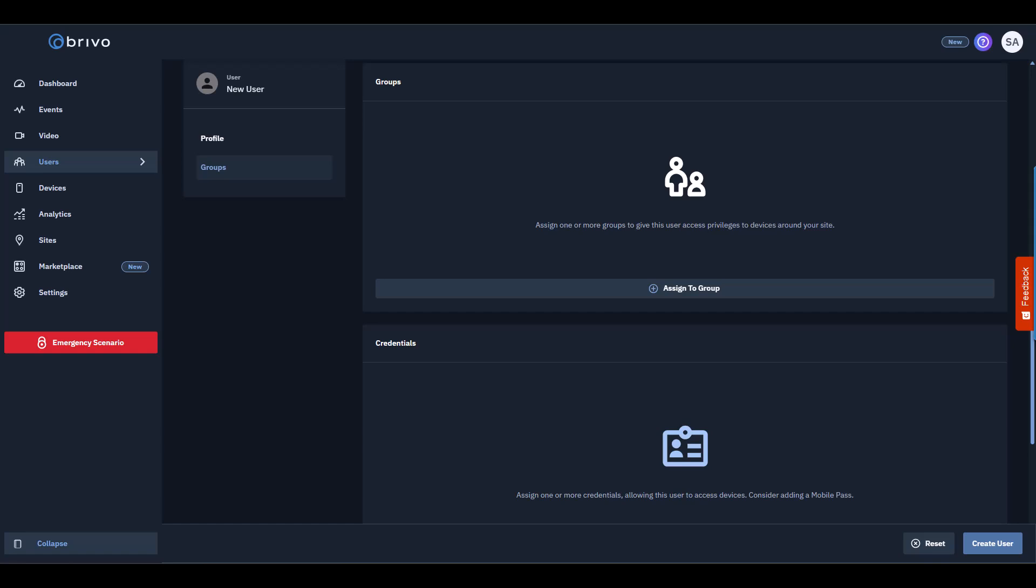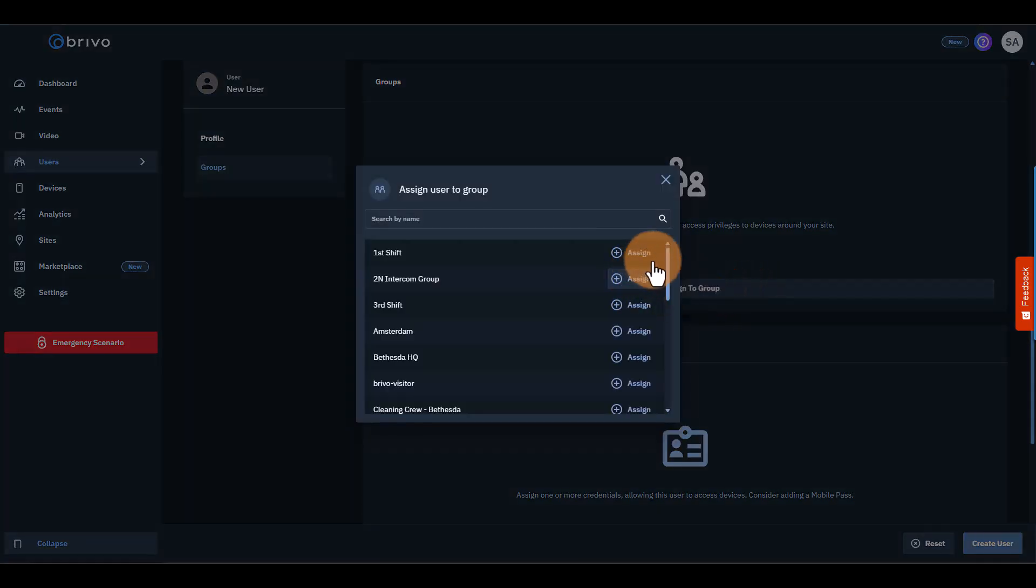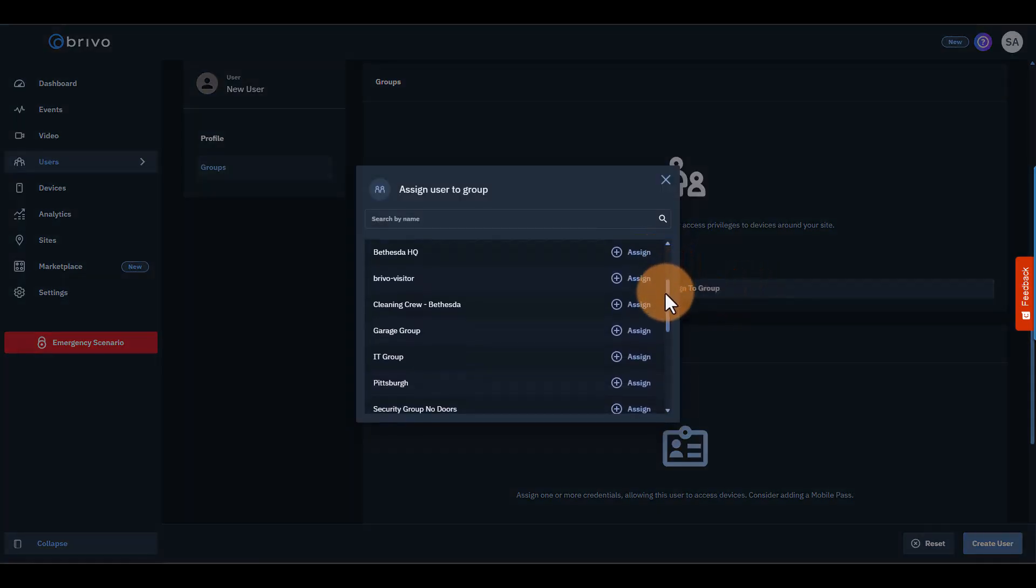In Groups, assign the user to the right group, so they get the correct access privileges. For example, if they're part of the cleaning crew in Bethesda, add them to that group.